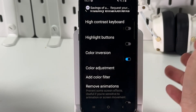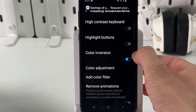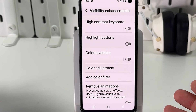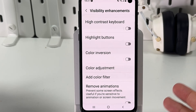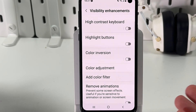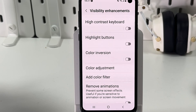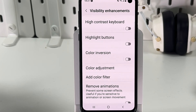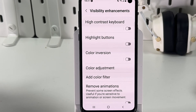To turn it off, simply tap on the switch, and as you can see it became much better already. This feature flips the screen colors, making them look like a photo negative.